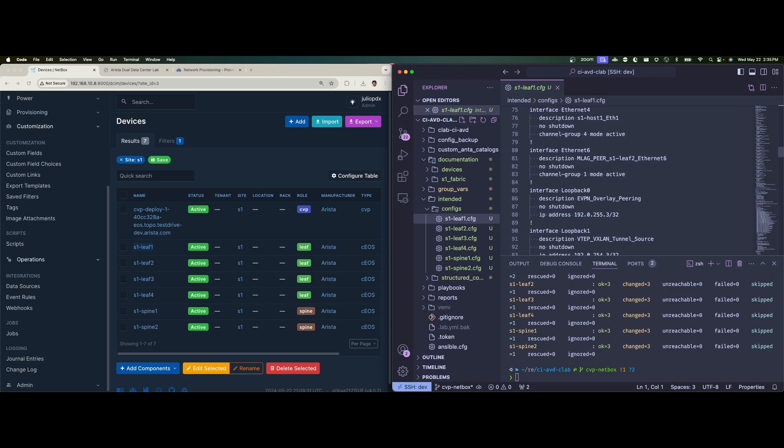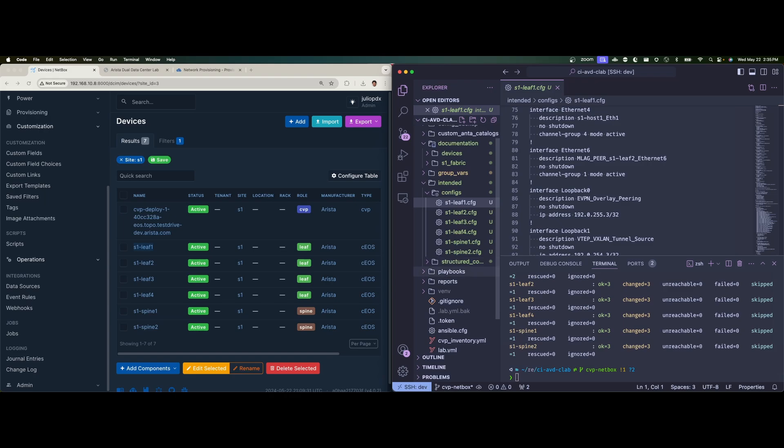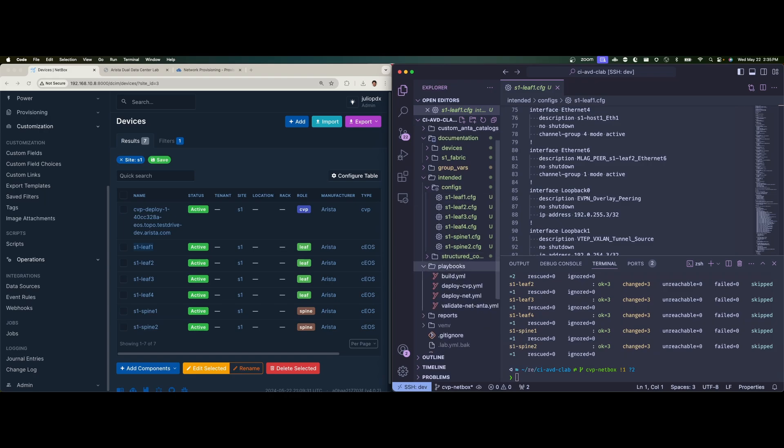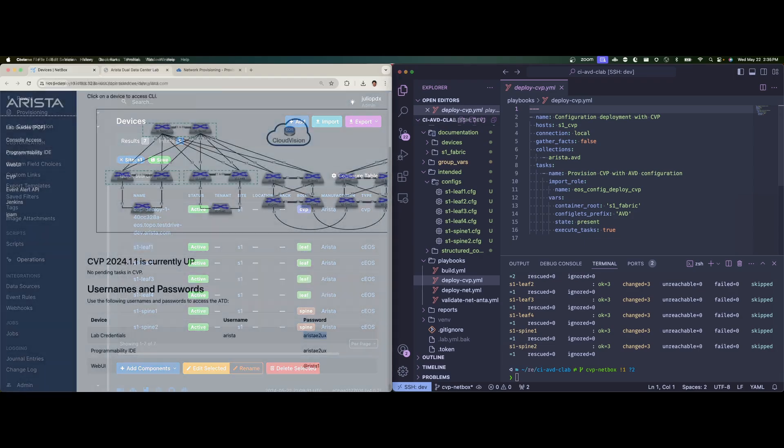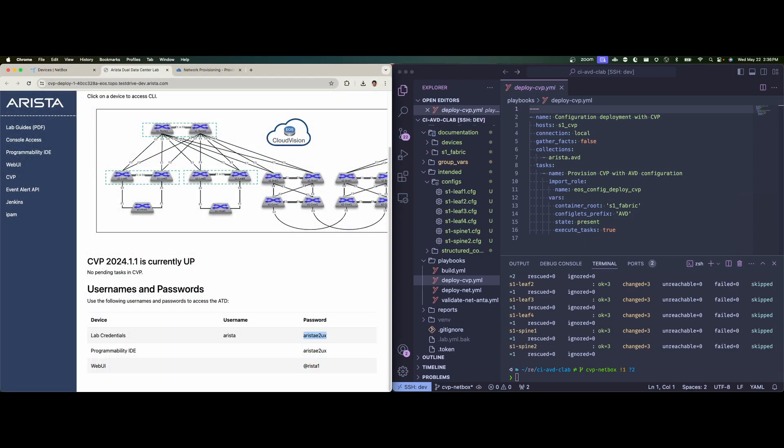And the second part would be the deploy step. But let me show you what's going on in the network. Again, just so we can see the before and after effect. And very quickly, before I do that, one thing I should mention, when we run the deploy CVP playbook, we are setting execute tasks to true. So in this case, when we do run the provisioning play, it will create the change control, and it will execute the change control for us. Again, you can set this to false and the default is actually false. So someone has to have a human intervention to actually create the change control and approve that workflow.